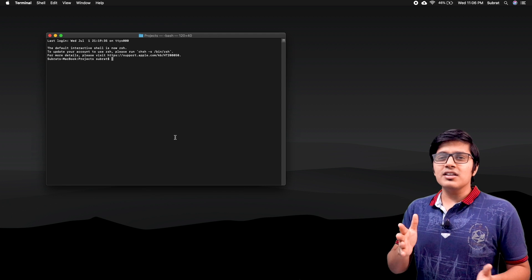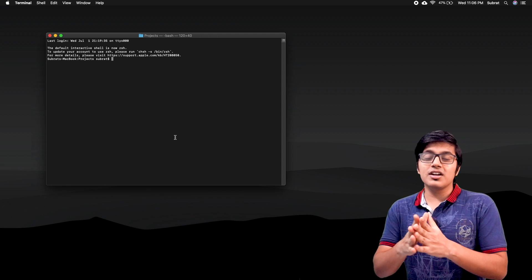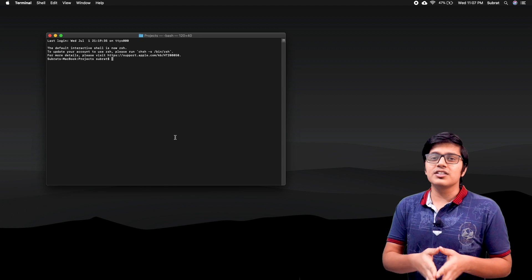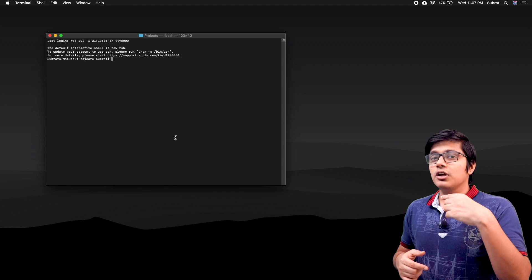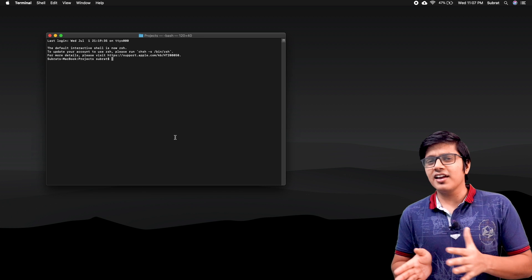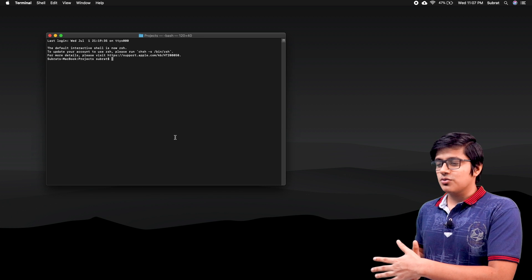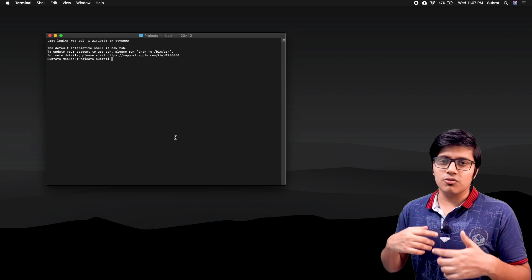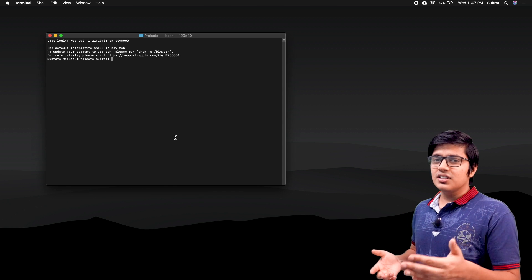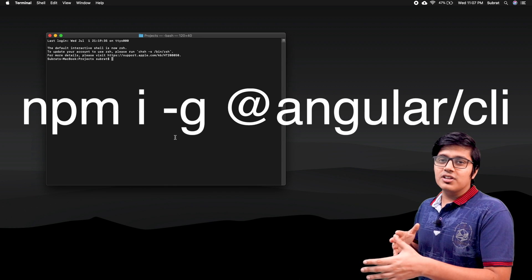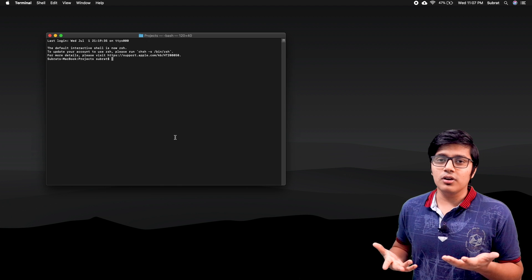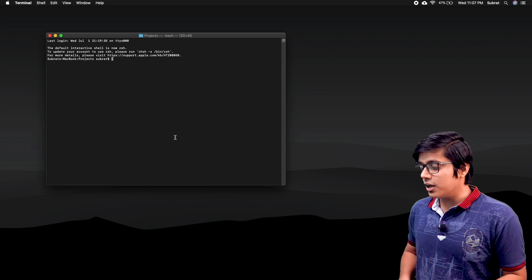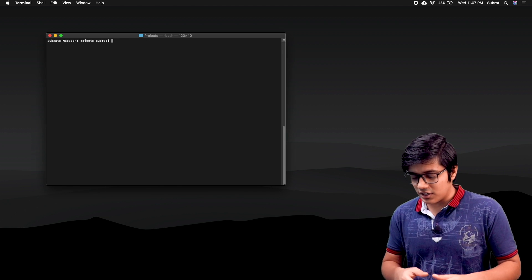If you're starting now and install Angular CLI, you'll get Angular 10. But if you have an older version like 9 or 8 and want to switch to Angular 10, just reinstall Angular CLI by running npm install -g @angular/cli, and that will update your Angular CLI.